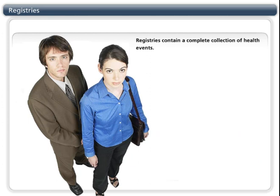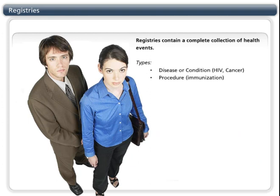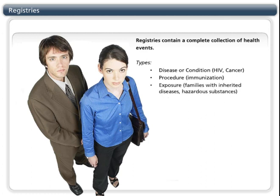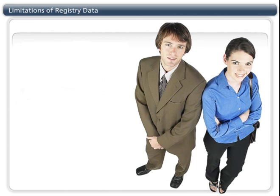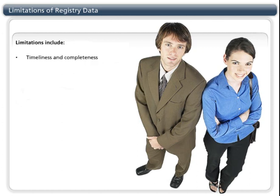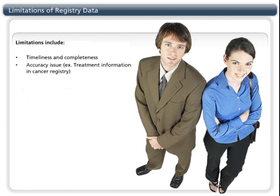Registries contain a complete collection of health events. They are maintained for diseases like cancer, procedures like immunization, or even exposures like hazardous substances. There are limitations of registry data, though. There may be extreme reporting delays or completeness issues with data submitted to the registry. There are also issues regarding the accuracy of the data, where what is reported is unreliable. Finally, there are issues regarding what health events are reliably reported — melanoma, for instance, is often underreported in the cancer registry.